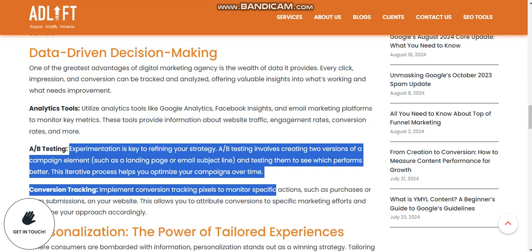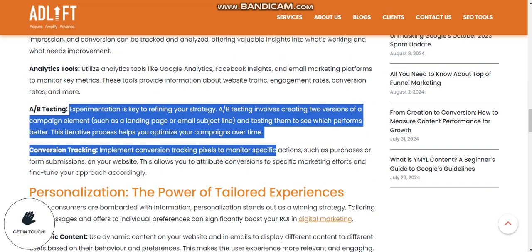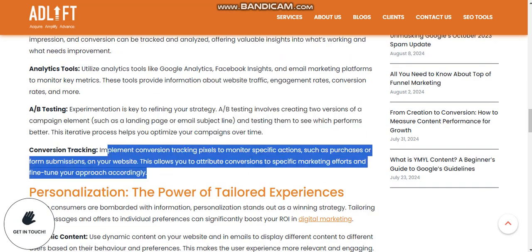A/B testing is key for refining your strategy — create variations of campaigns such as landing pages or email subject lines and test them to see which performs best. Implement conversion tracking pixels to monitor specific actions such as purchases or form submissions on your website, and adjust your approach accordingly.